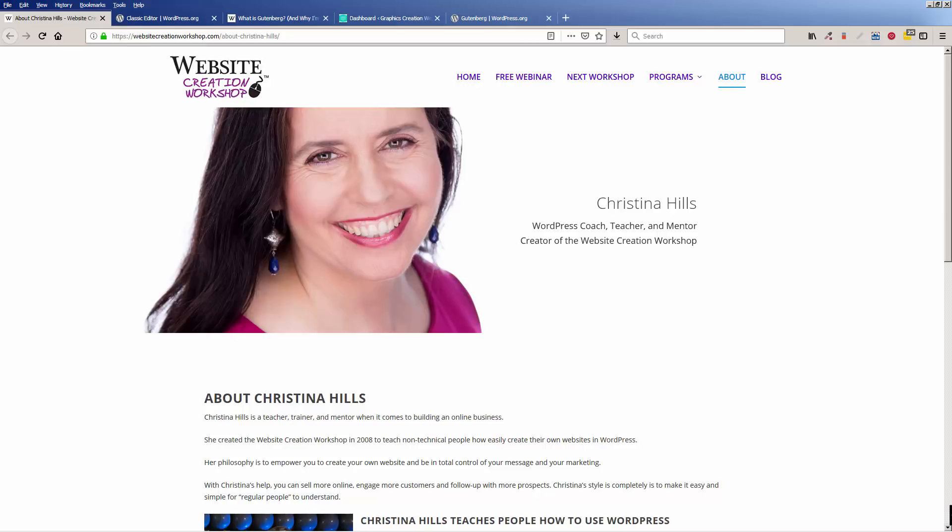Hi, this is Christina Hills from the Website Creation Workshop, and in this video I want to teach you and show you how to install the Classic Editor plugin and why you should install the Classic Editor plugin right now.